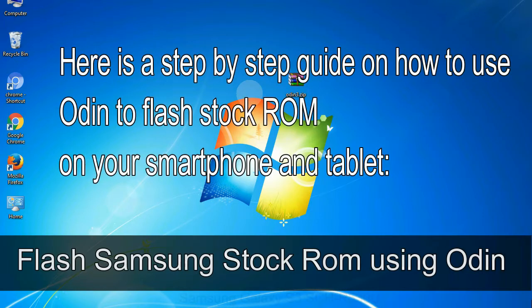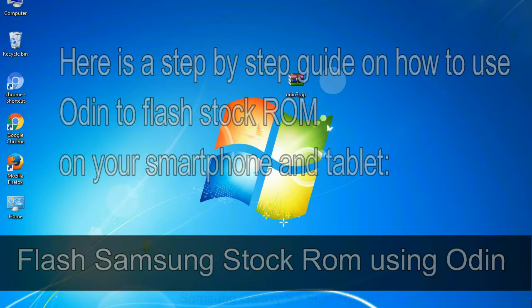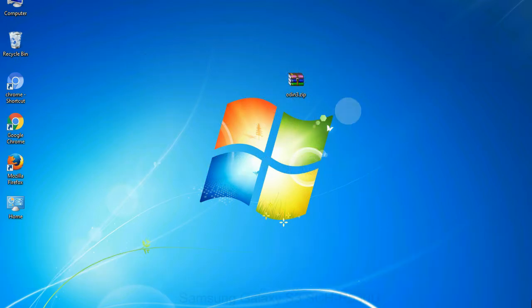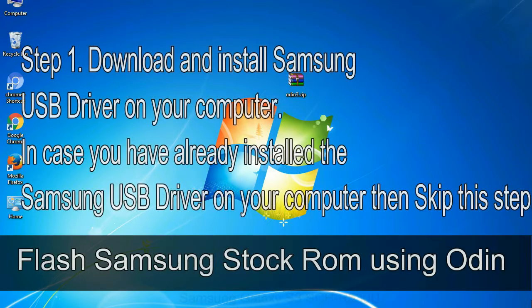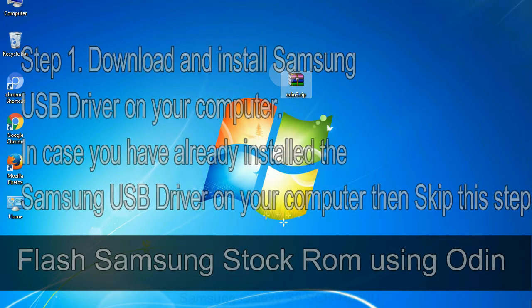Here is a step by step guide on how to use Odin to flash stock ROM on your Android smartphone and tablet. Flash Samsung stock ROM using Odin. Step 1: Download and install Samsung USB driver on your computer. In case you have already installed the Samsung USB driver on your computer then skip this step.